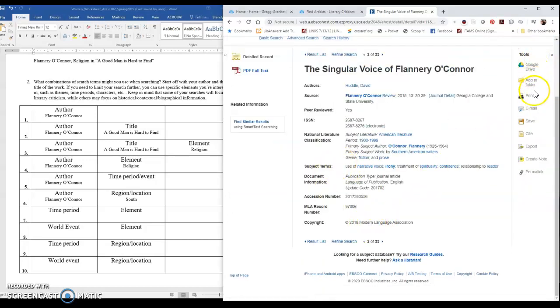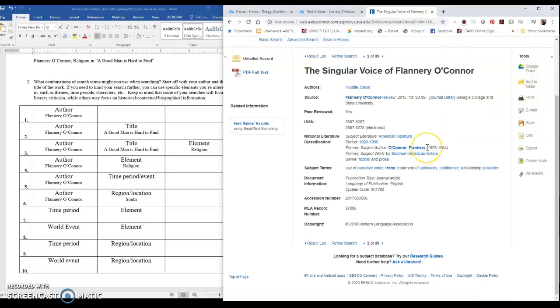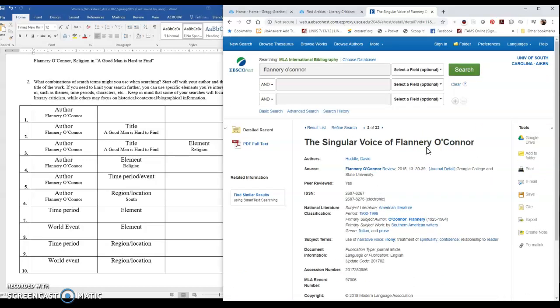Now I'm hitting the 15 minute mark here, so I'm going to stop this video and then I'm going to show you JSTOR.